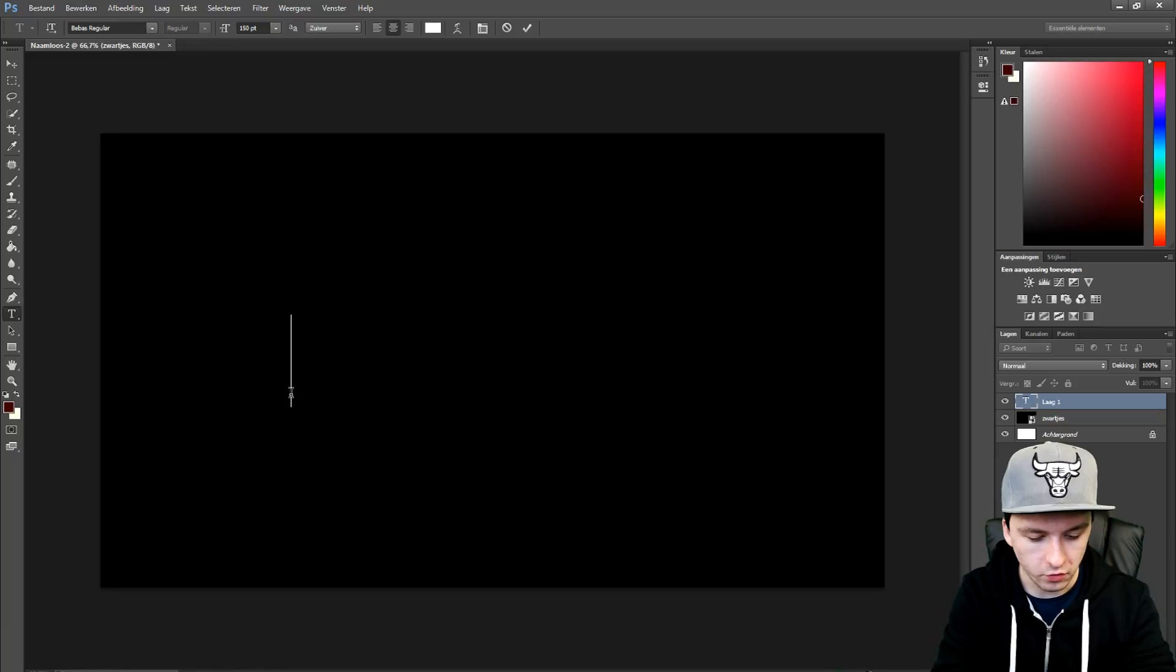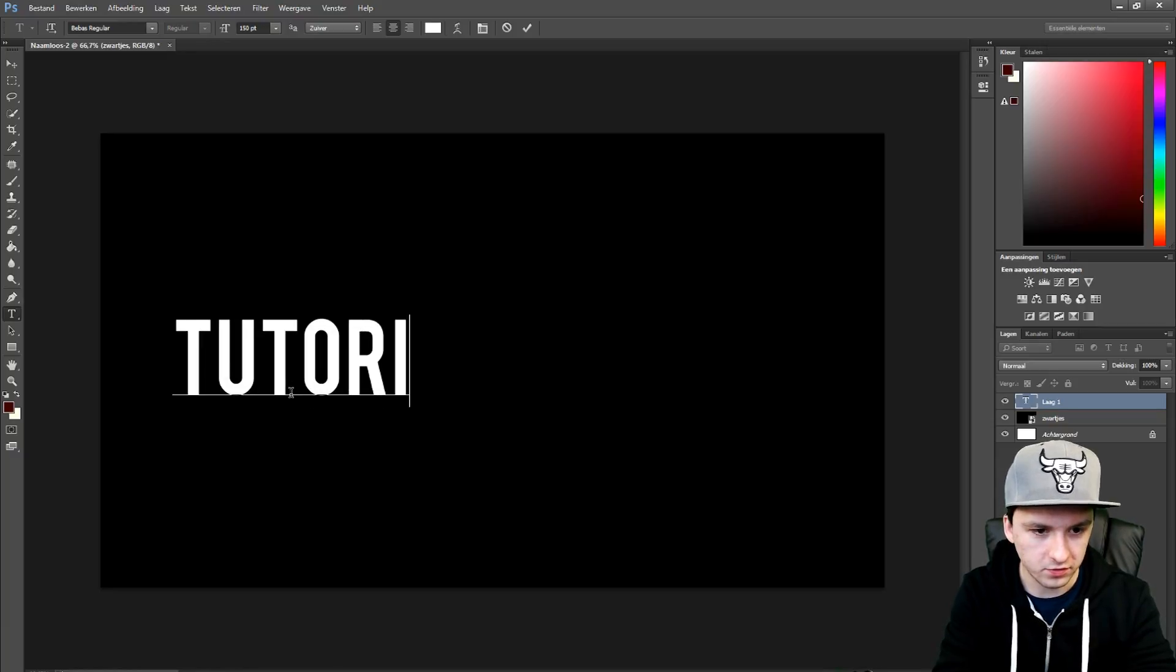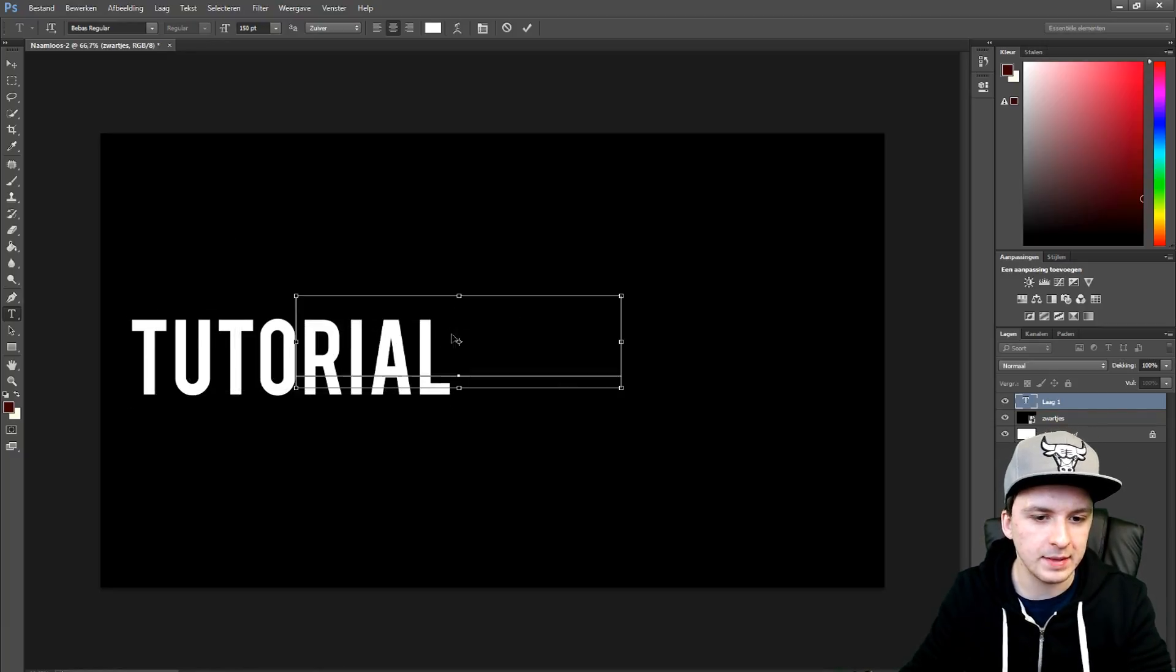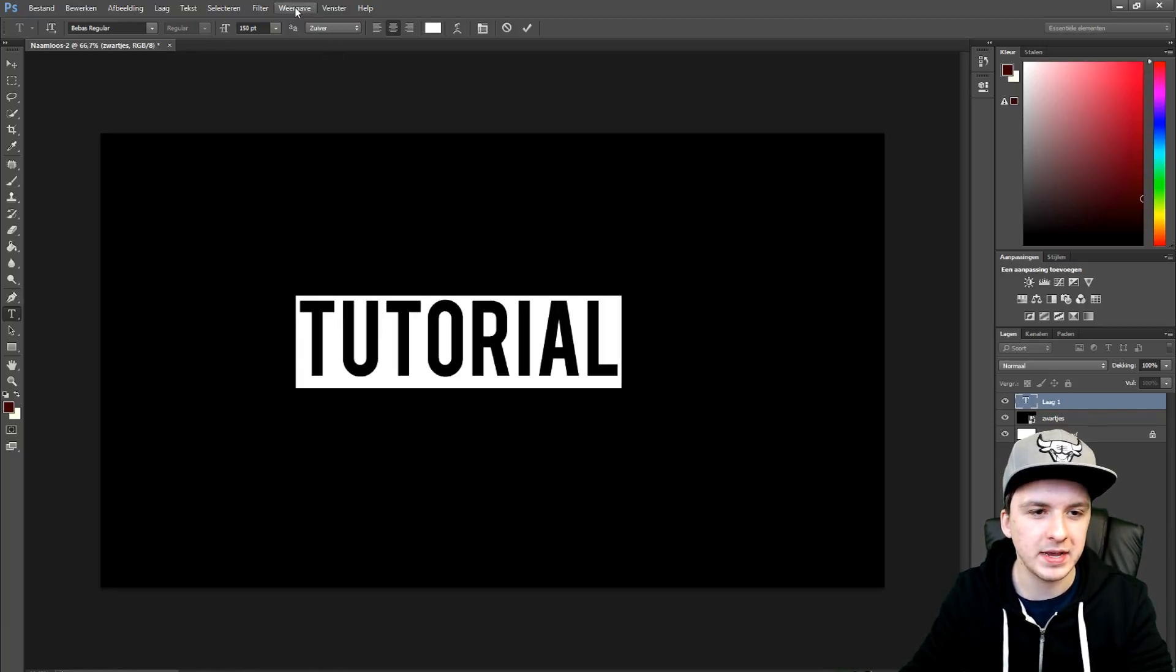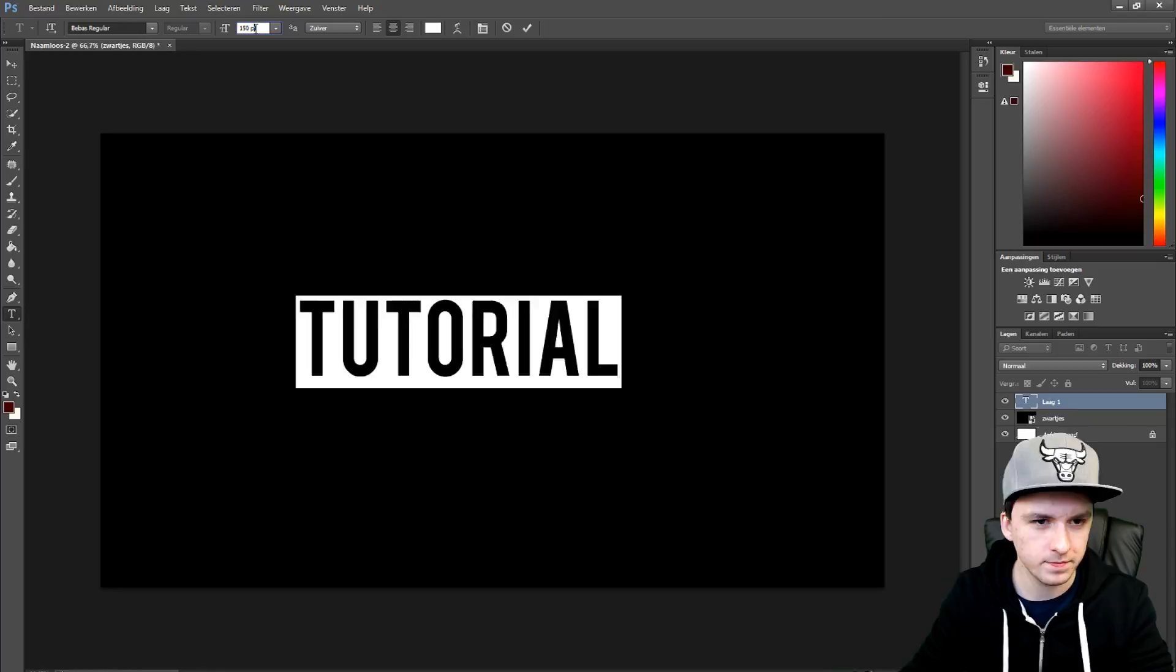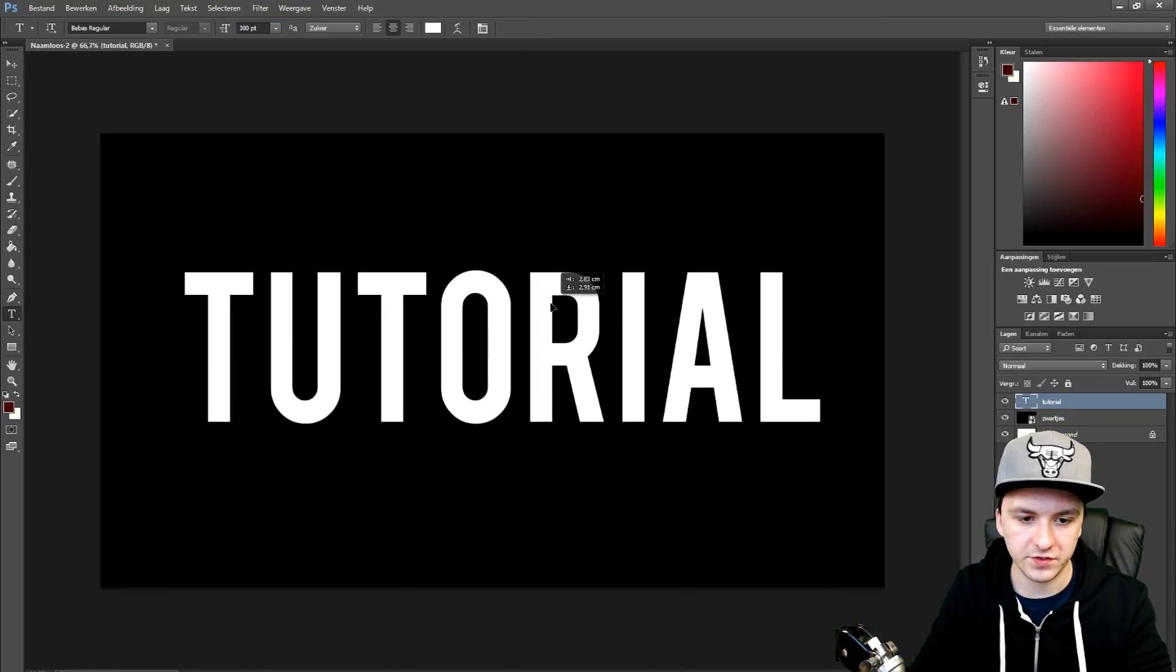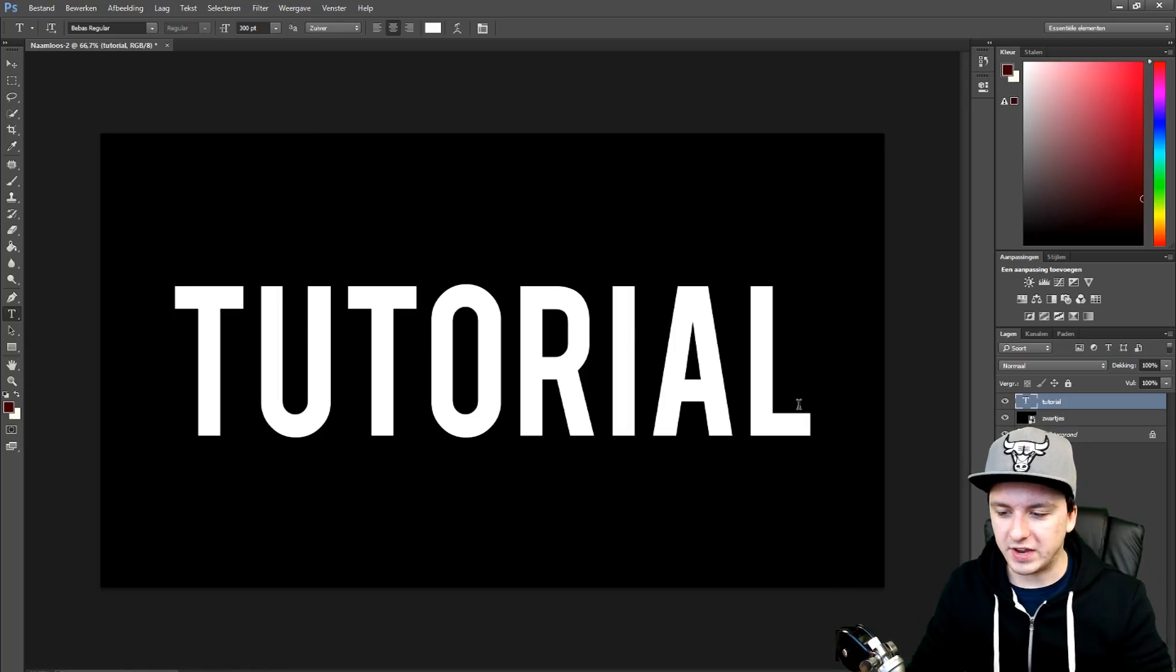Let's say I'm going to type the word tutorial. Let me make it a little bit bigger now. There we go. There we have the word tutorial. I'm going to center it also. Now that I have the word centered...